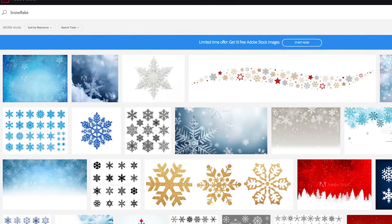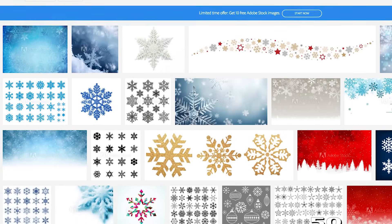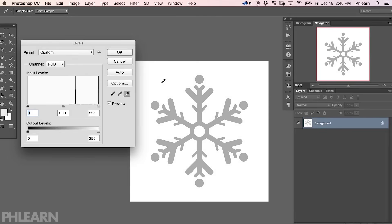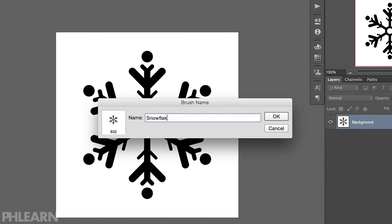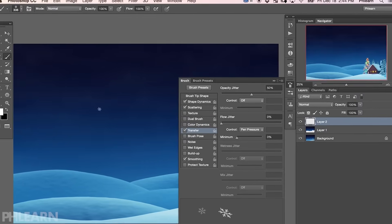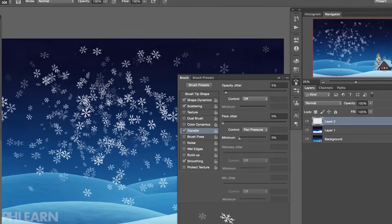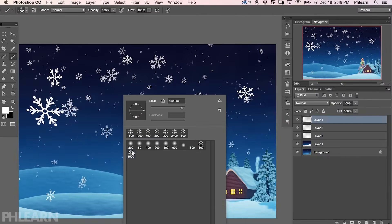We're going to start off with a stock image of a snowflake. We're using Adobe Stock, but any image of a snowflake will totally work. Next, you want to create a new document with just the snowflake and then turn it into a brush preset. Then we're going to show you how to change your brush options to make one snowflake into a complete blizzard of snowflakes. We'll show you how to save your brush out so you can use it in the future. And finally, we're offering this for free on Phlearn.com.